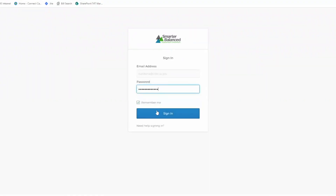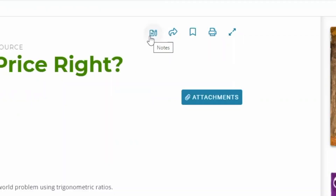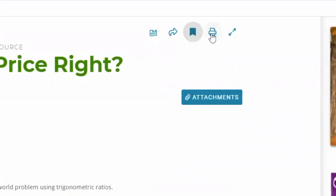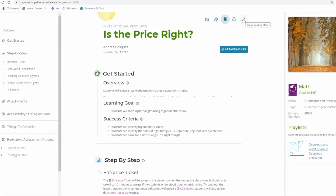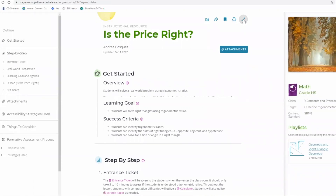I am now logging in to Tools for Teachers. After successfully logging in, I can see there are five icons at the top right of the screen: an icon for taking notes, for sharing the resource with colleagues, for bookmarking the resource for later use, printing, as well as a toggle reading mode which expands and collapses the screen.